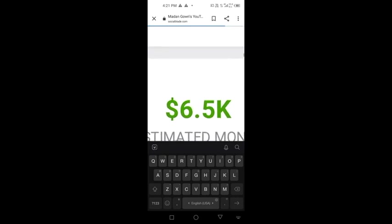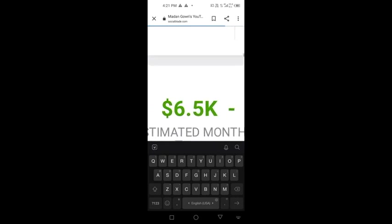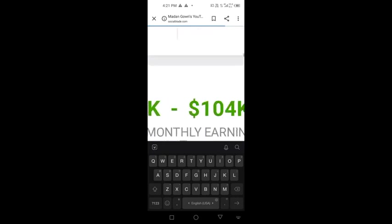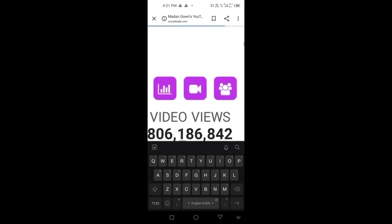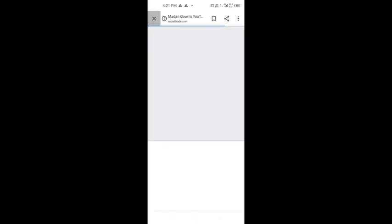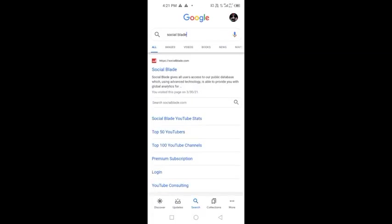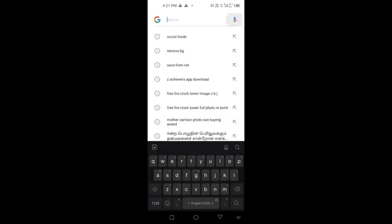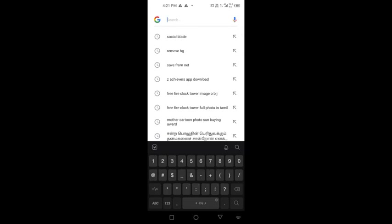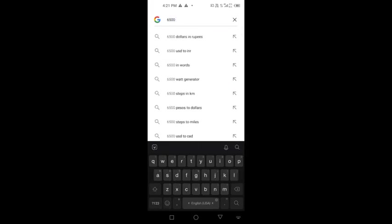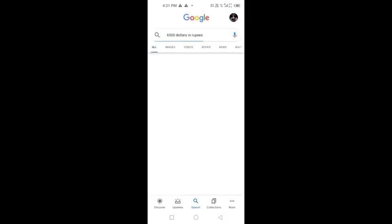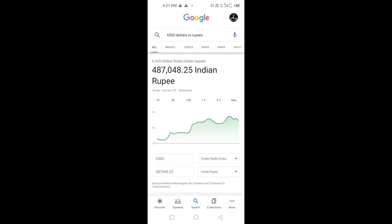Now let's convert to Indian rupees. This is about 4 lakh. You can convert the dollars into rupees.